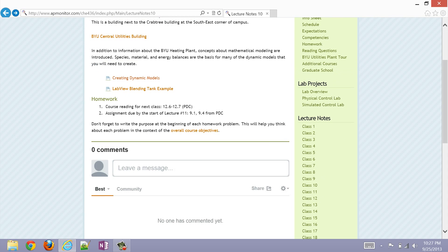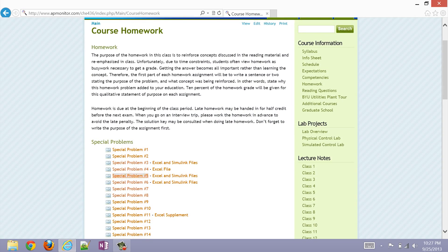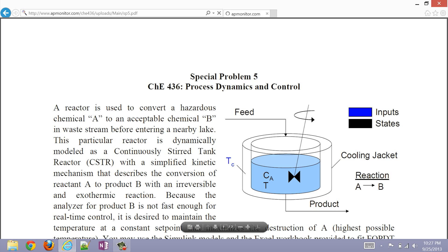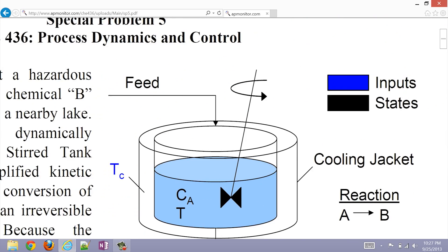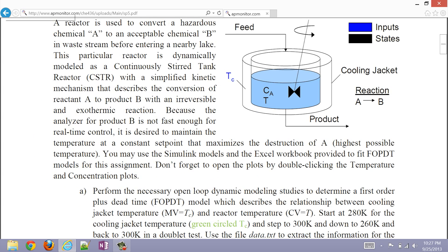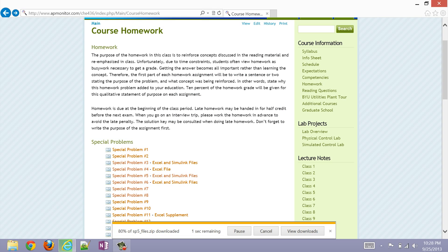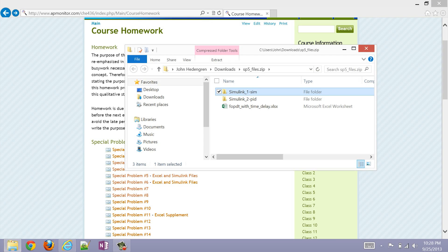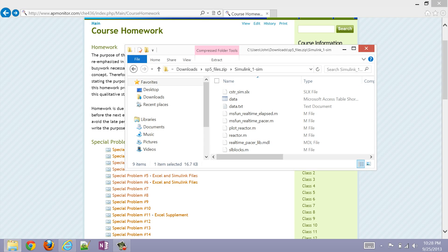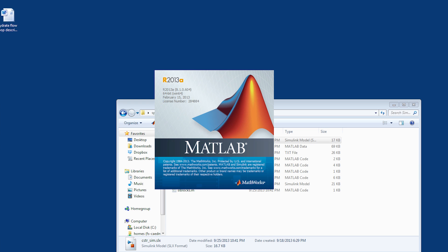If you want to go back to homework number five, you'll see some code examples for our CSTR and also a problem description. Here's our problem description for the CSTR that we're going to be simulating today. Go ahead and download the Excel and Simulink files, save those, and then open up Simulink1 CSTRSim.SLX.